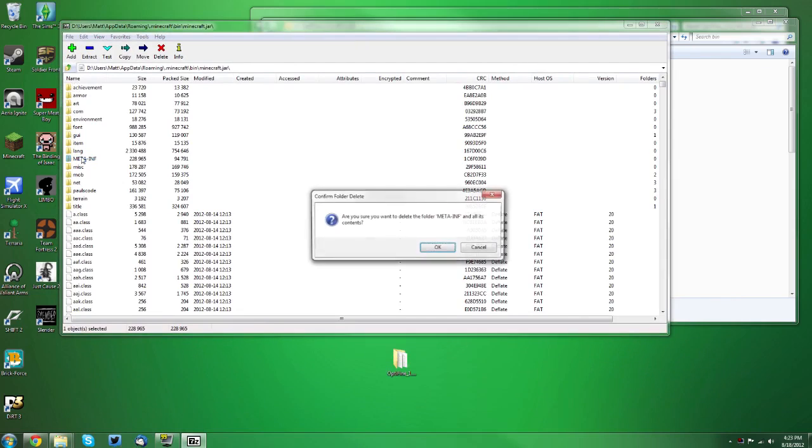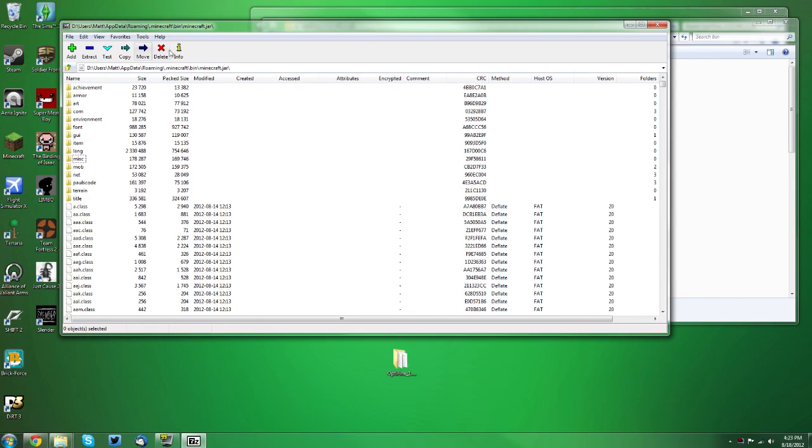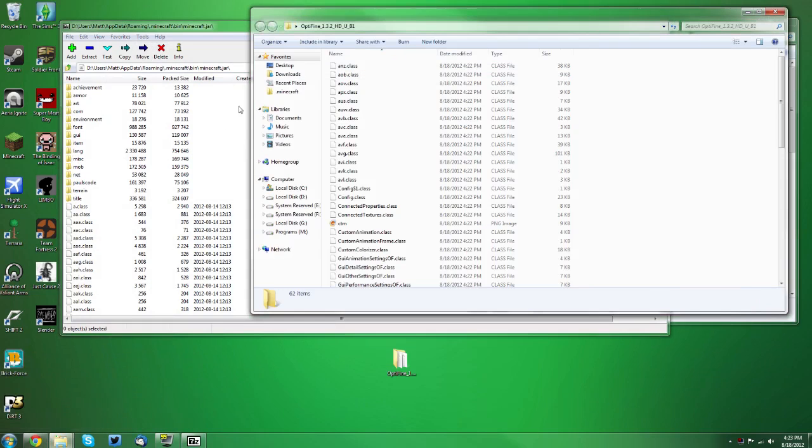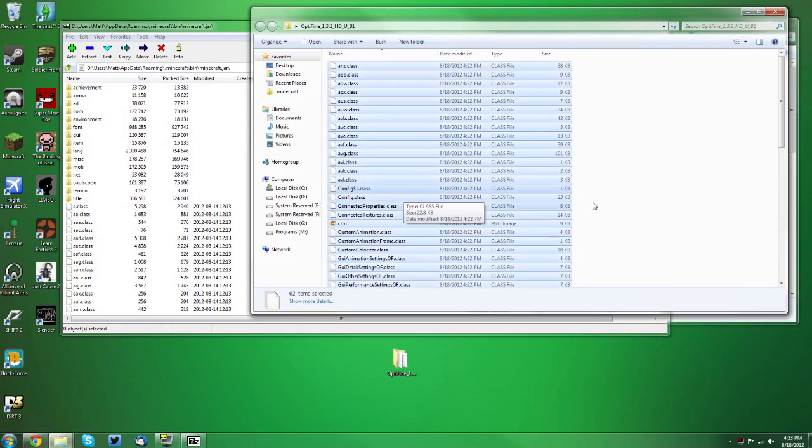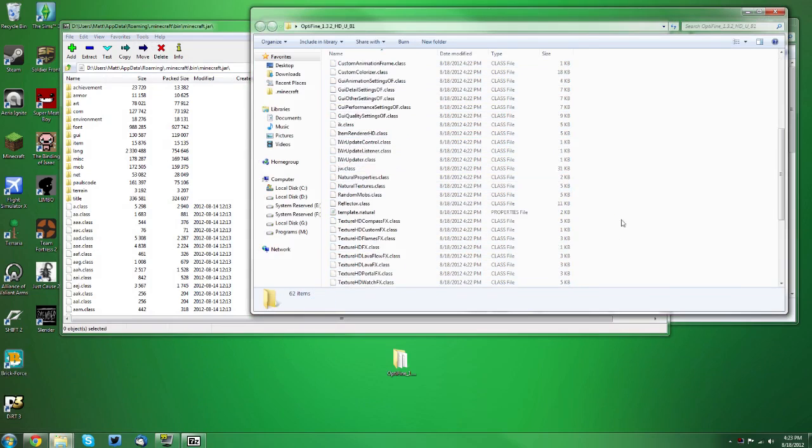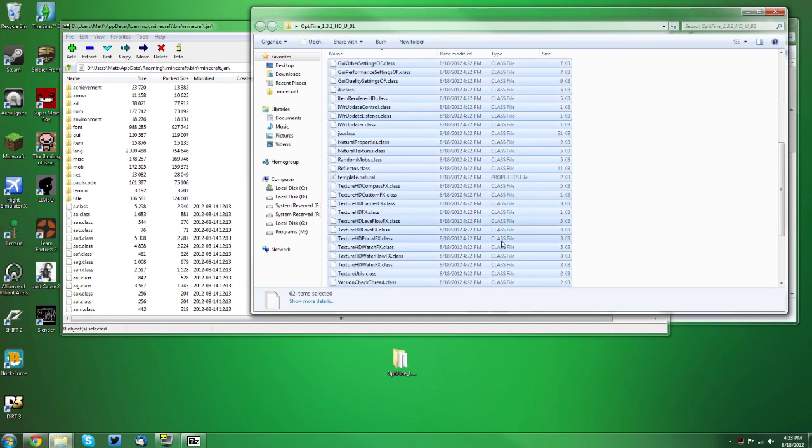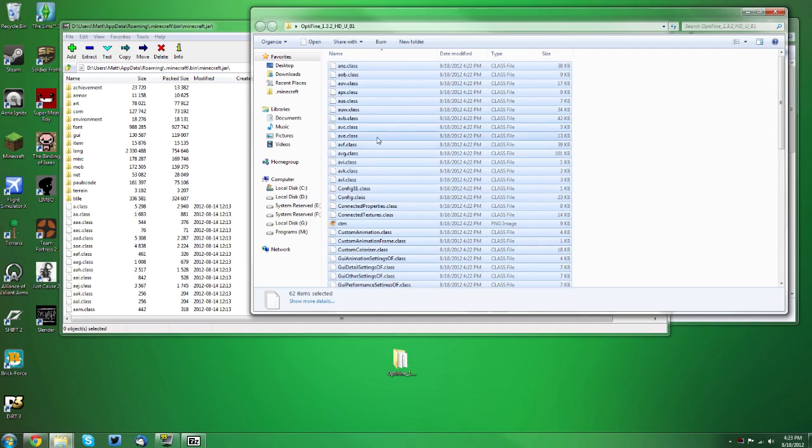Now you want to delete your meta inf and click OK, and you can use the delete button if you'd like. And you want to go back to your optifine folder that has been unzipped, and you want to select all the files. Now you can select them all manually if you'd like, but control A is usually a safe way.